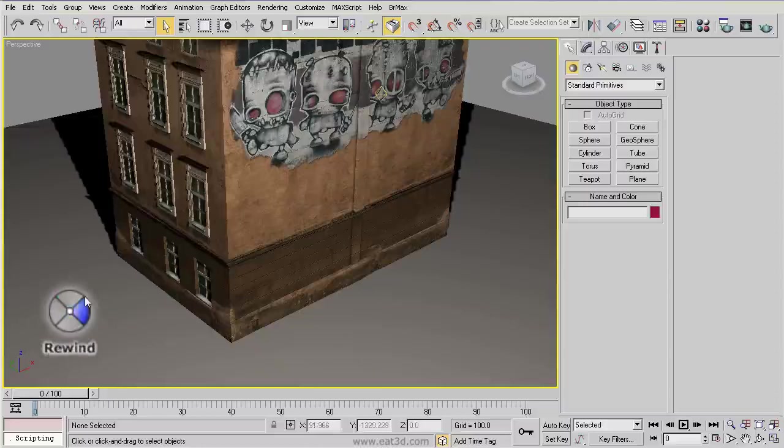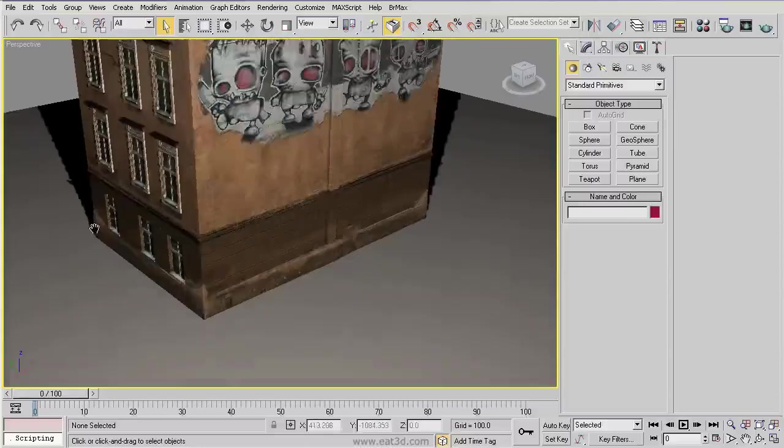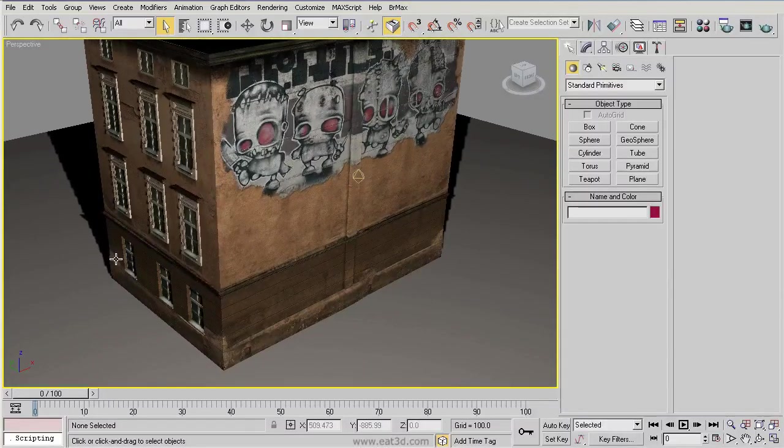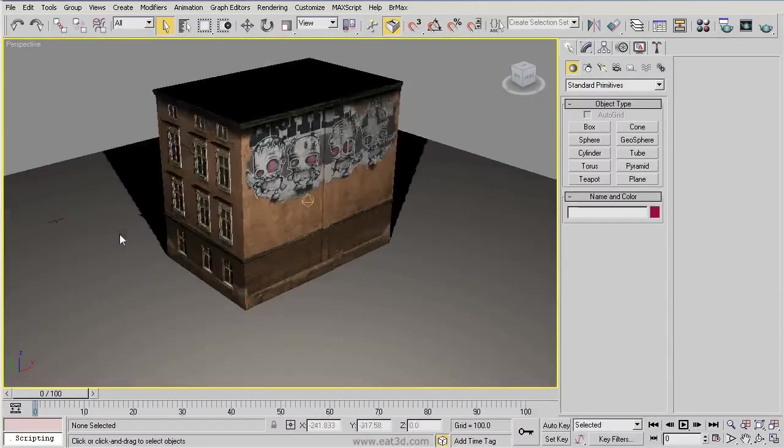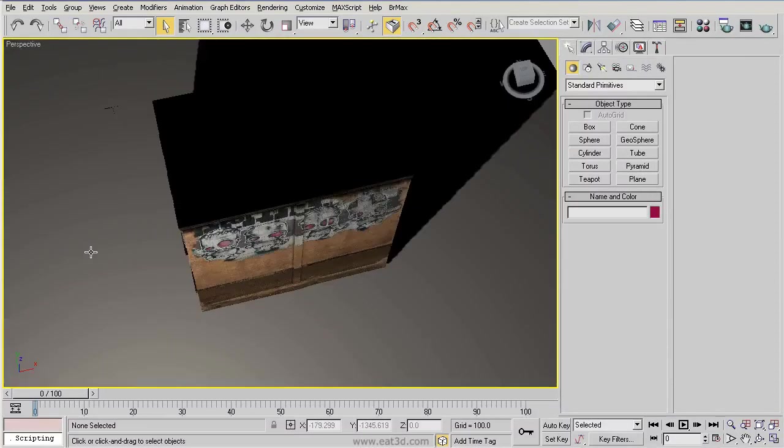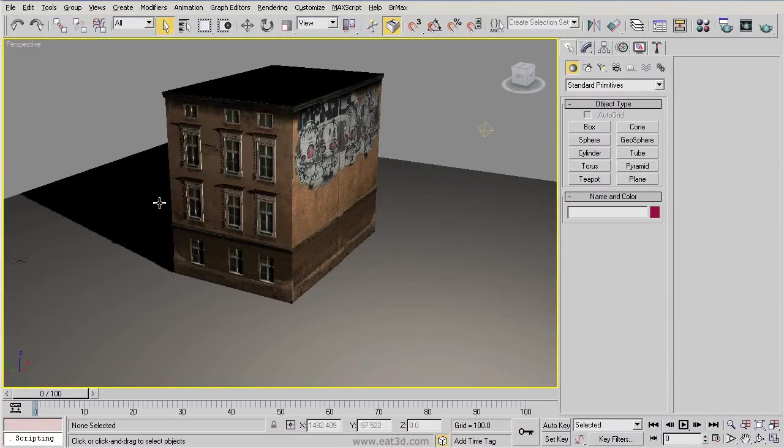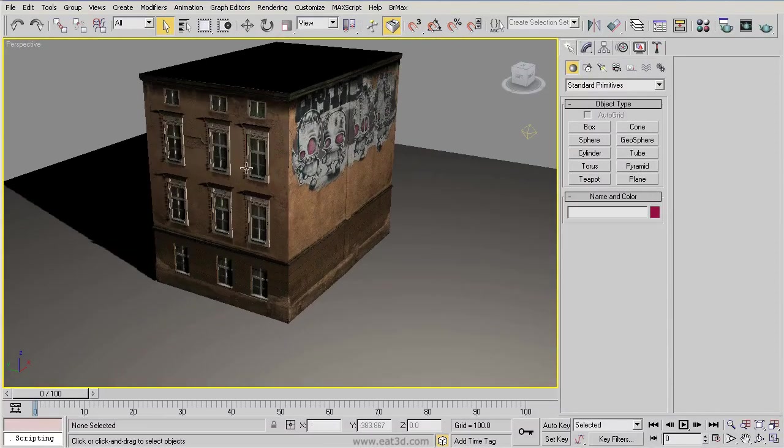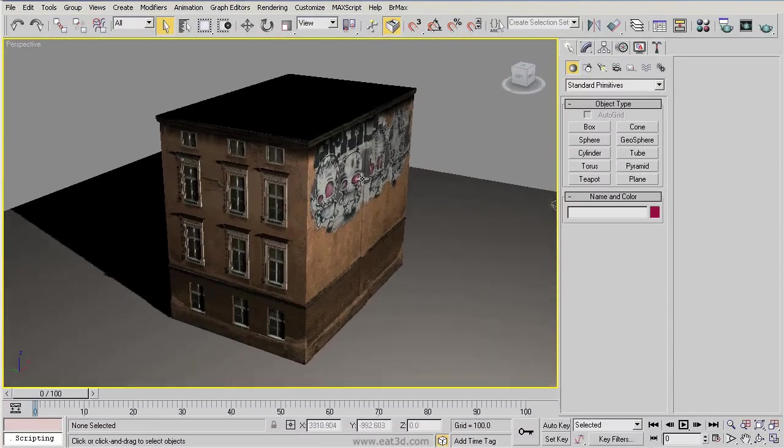So instead of using these options here, you'd be using the middle mouse button to pan, zoom in and out, and then Alt and the middle mouse button to rotate around. I highly recommend that instead.